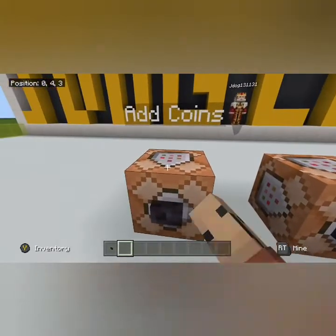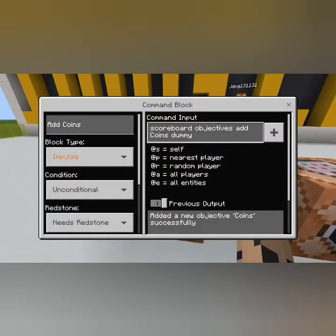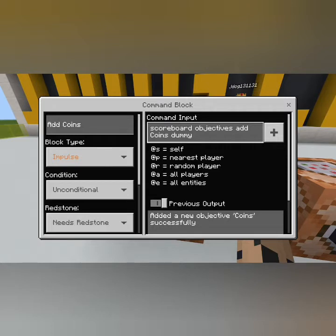We're going to start off with the first one, which is: scoreboard objectives add coins dummy. What you're doing is adding an objective called coins, and then you always have to have the dummy if you're adding an objective. I don't actually know why, but you do.